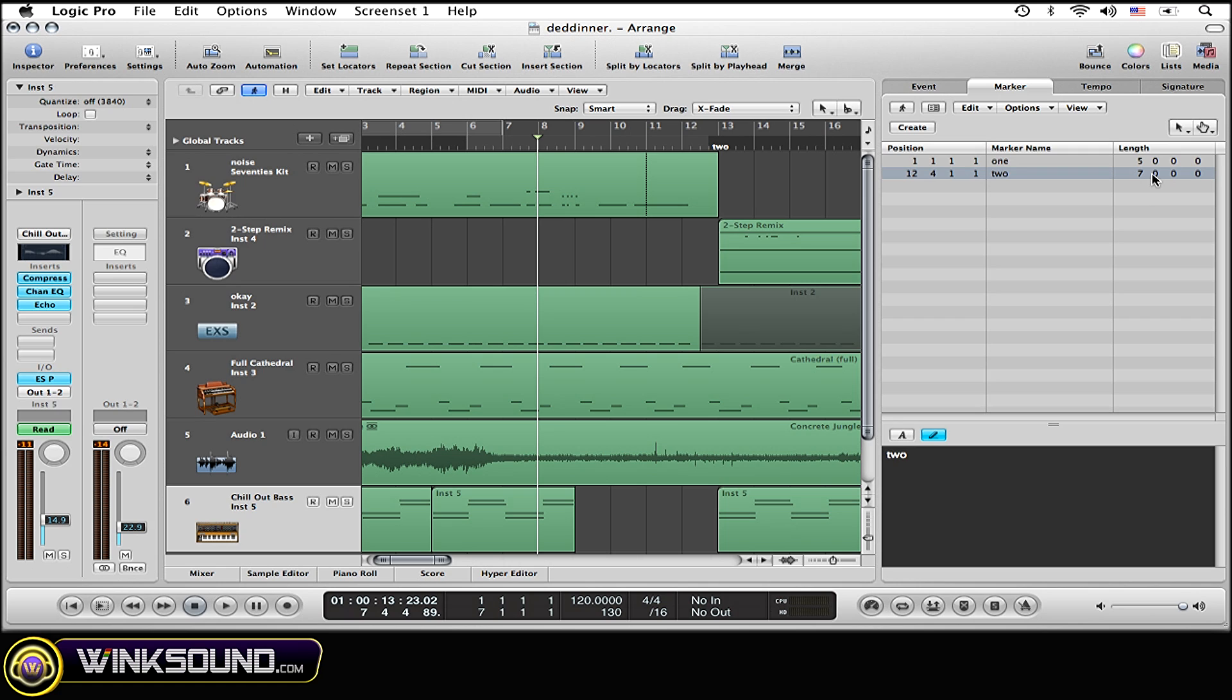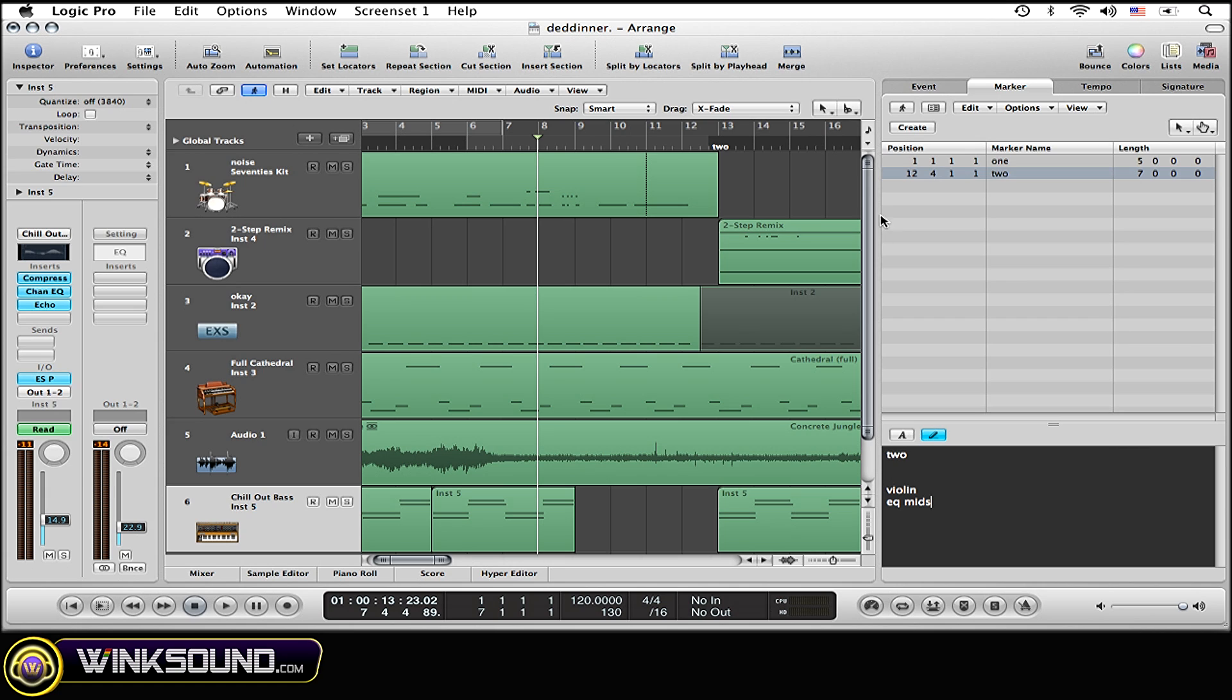And here I'm going to type in a little note. That's another neat thing about markers. You can type in notes to remind you certain things about that section of the song. I'm going to type in violin, like if maybe there was a violin part where this marker is covering, or EQ mids, just to remind me for later or whatever you want to type in.